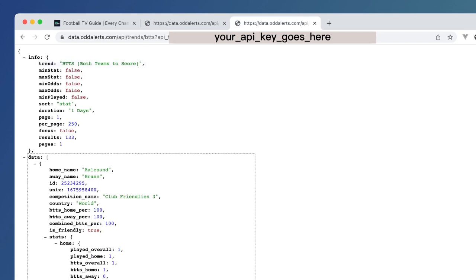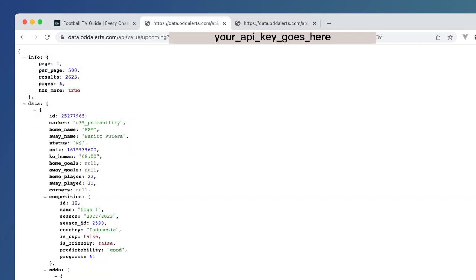And you'll notice that this info property has now been added to the Trends, sorry, the ValueBets endpoint.